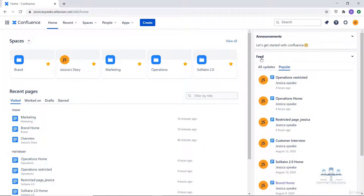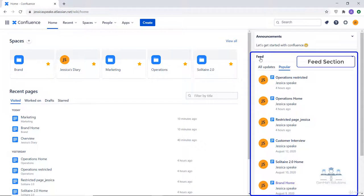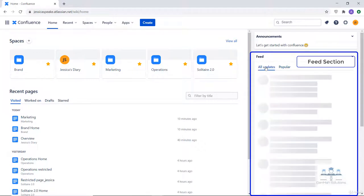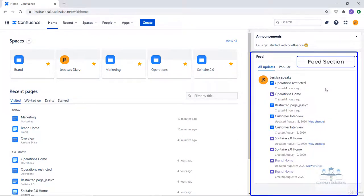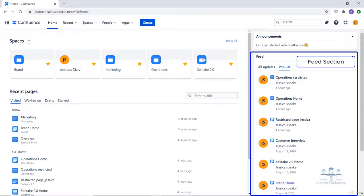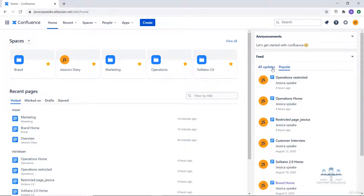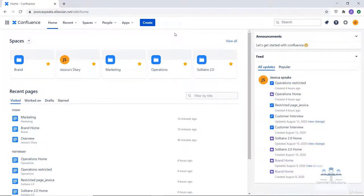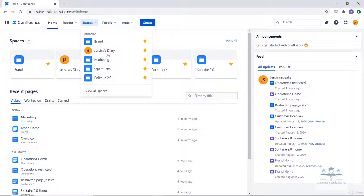Then comes the feed section, which helps you see what's happening in your site. Watch the action unfold in real time with all updates, or check out pages with lots of likes and activity in the popular feed. This is how your overall dashboard looks. Now let's get into the space directory — to open it, click on spaces, then click 'view all spaces.'